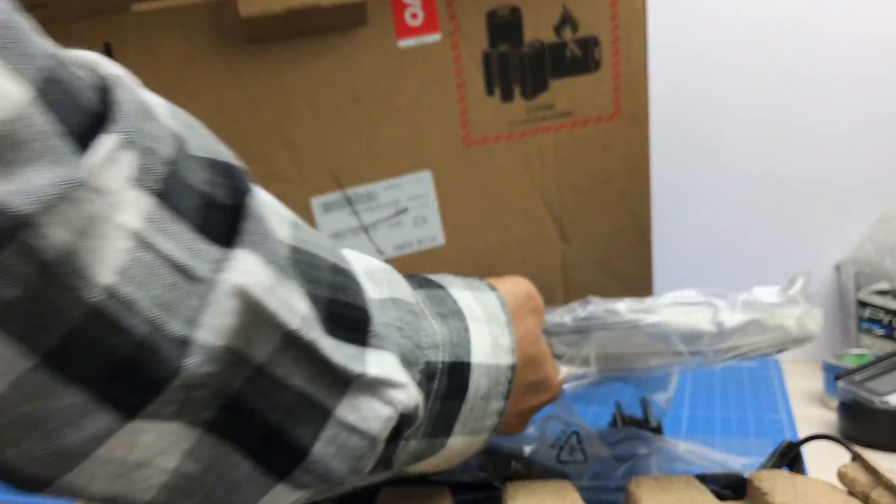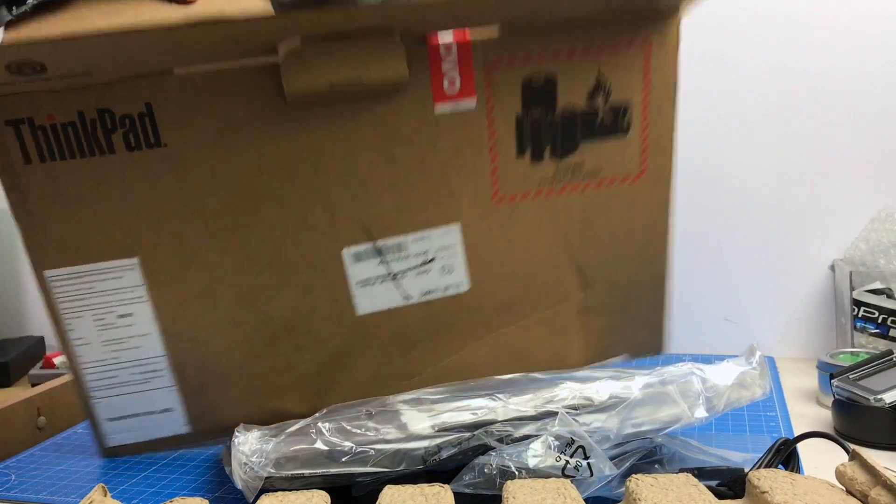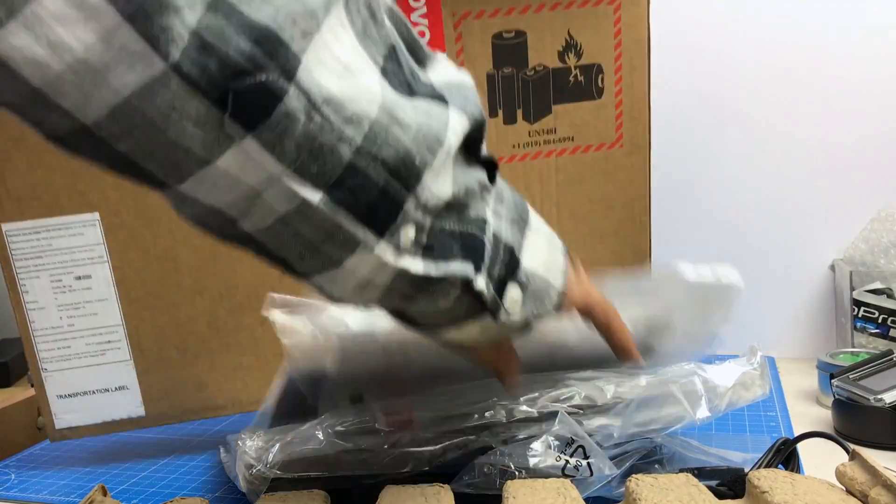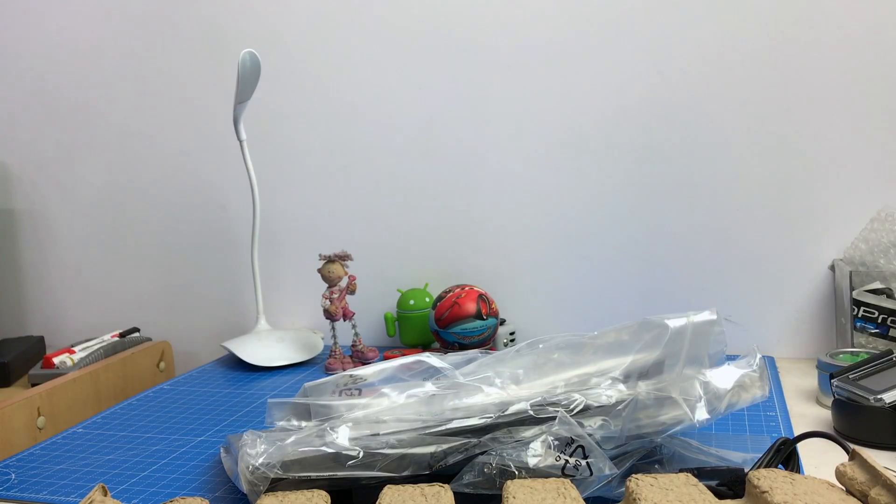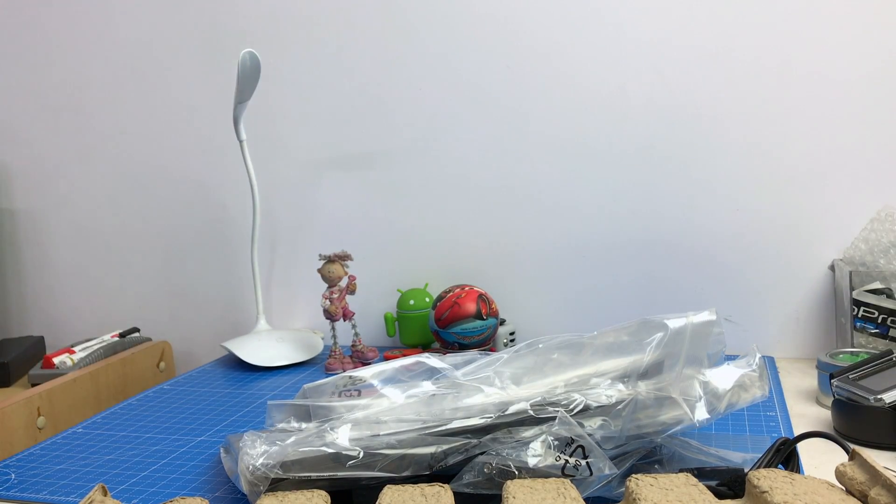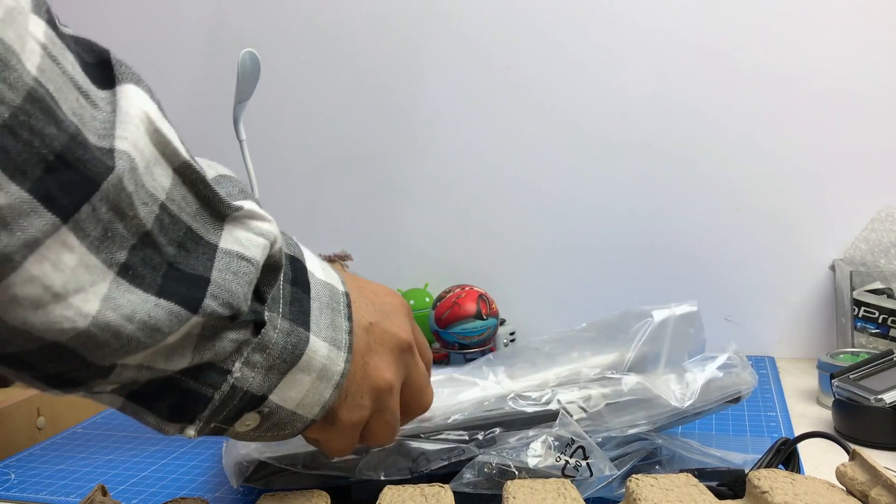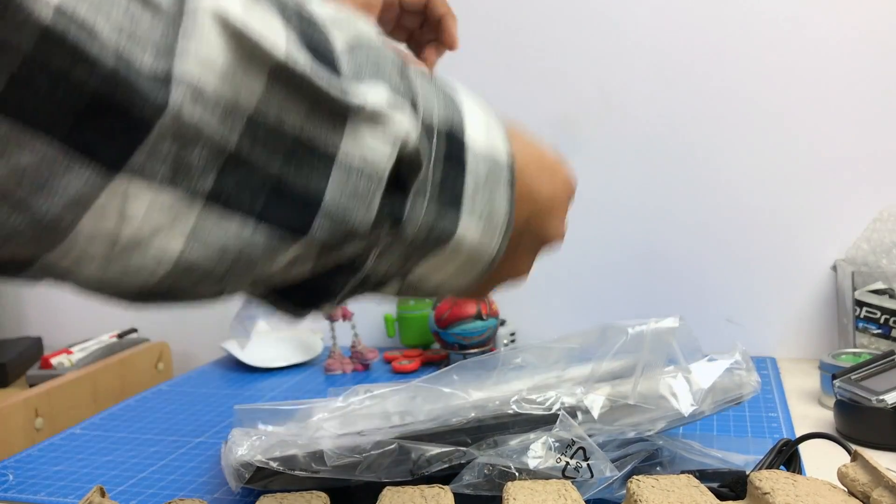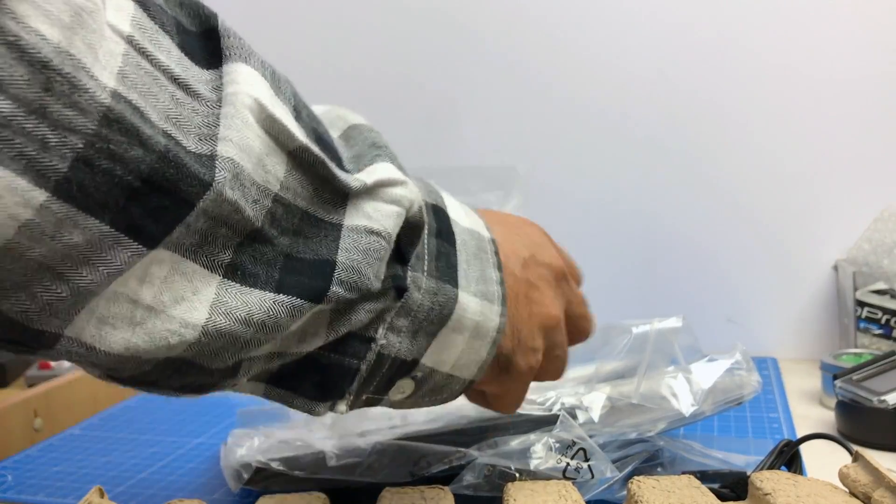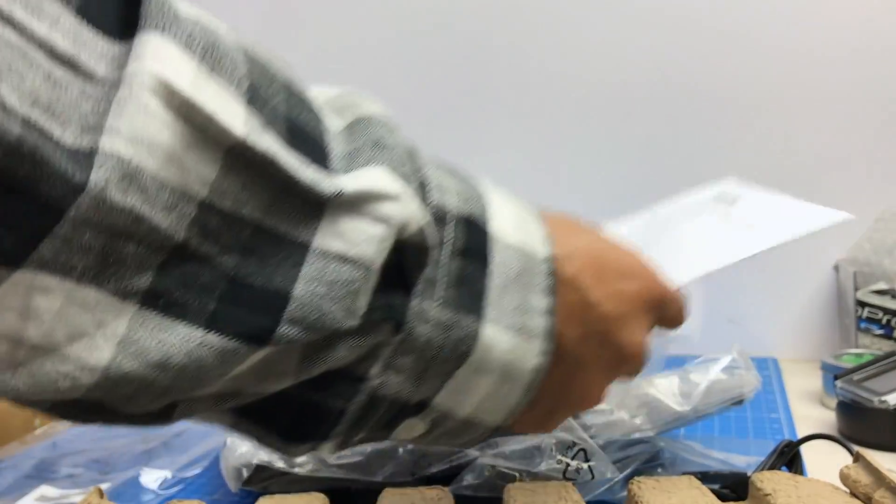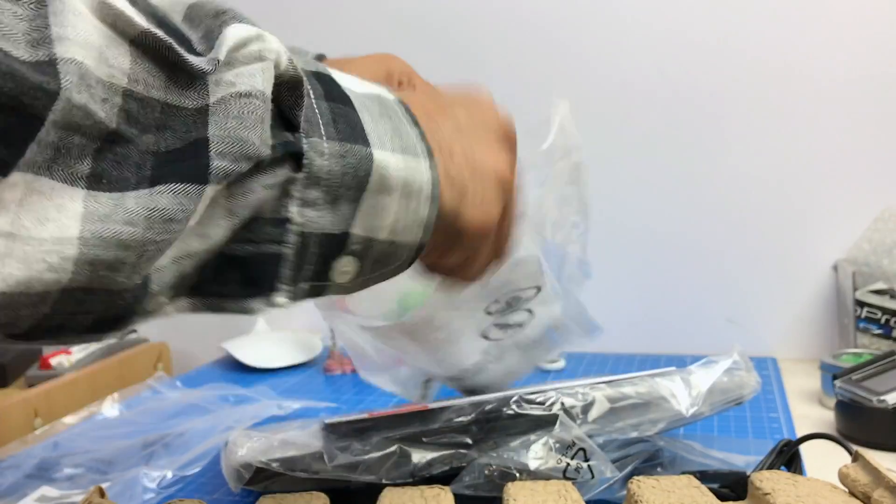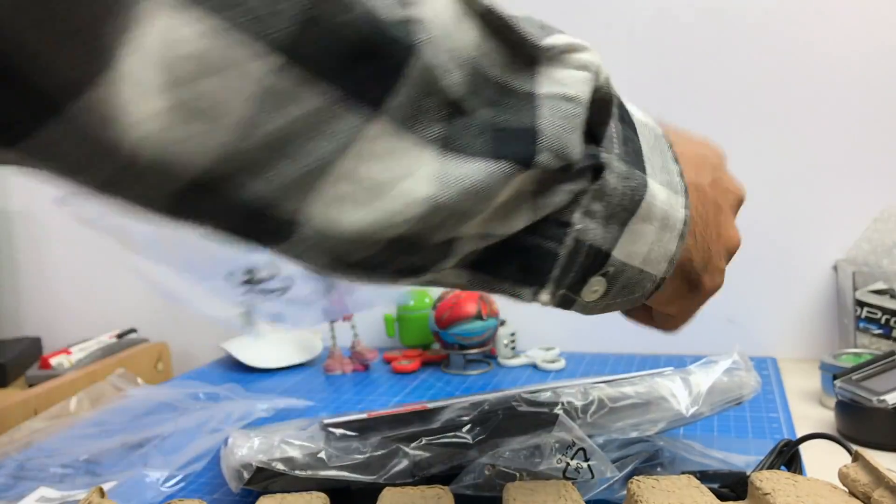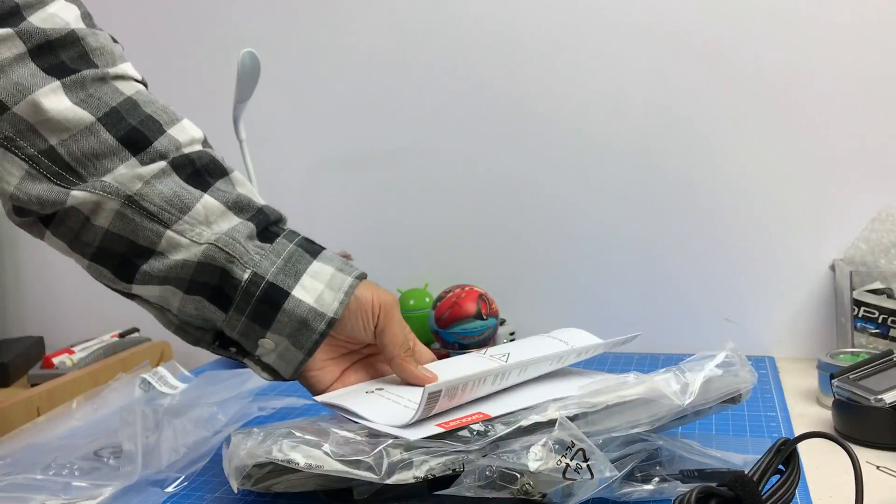So taking out everything that we have in this box. I'll just keep the box to the side. The MRP on this box is 76,000 rupees and it actually depends on which model and configuration you choose. So here we have some plastic bags in which we have some documentation.